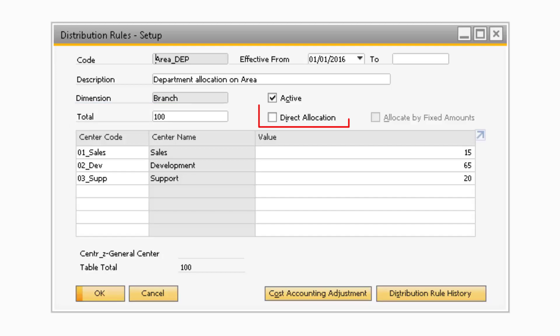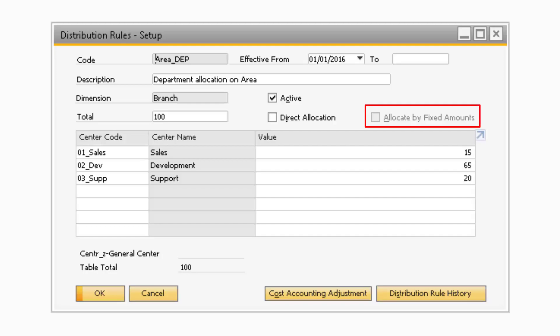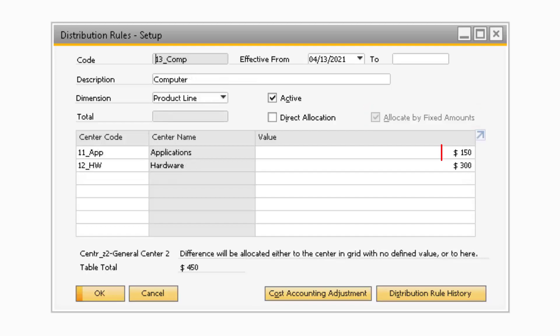The Total field is where you can specify the total amount that will be used as reference for the cost center values. The Direct Allocation checkbox is where you can indicate if the transactions posted against this distribution rule will be allocated either directly or indirectly. In general, Direct Allocation distribution rules are used for allocating amounts that are directly related to specific cost centers, such as raw material expenses for a production division. The next checkbox is the Allocate by Fixed Amounts checkbox. Selecting this checkbox will indicate that fixed amounts will be allocated to cost centers when the current distribution rule is used. Note, once this distribution rule is added, this checkbox cannot be checked afterwards.